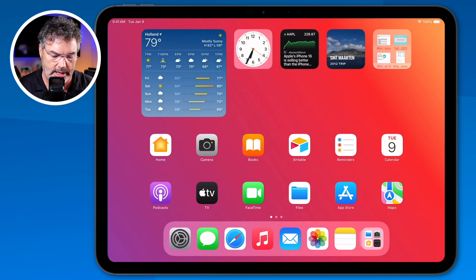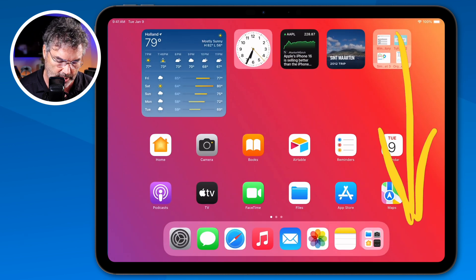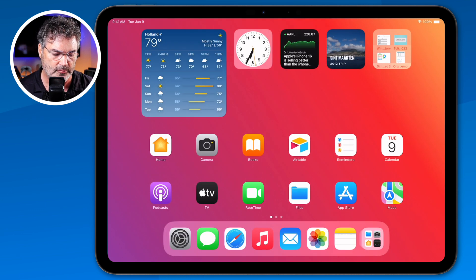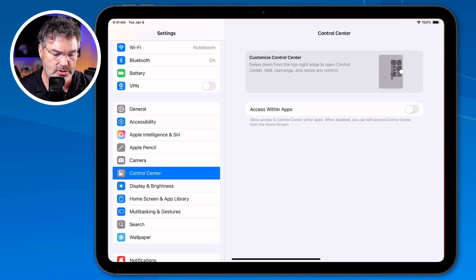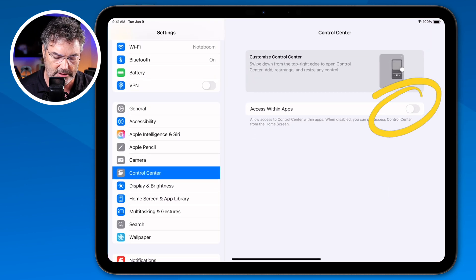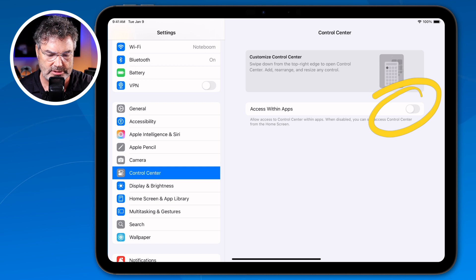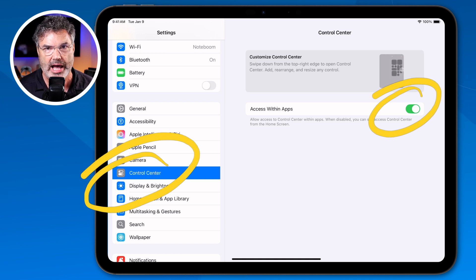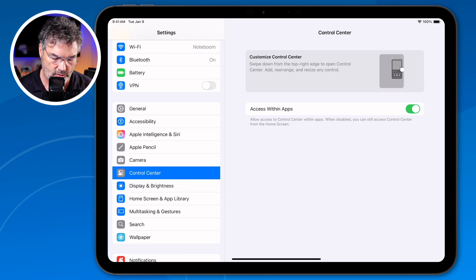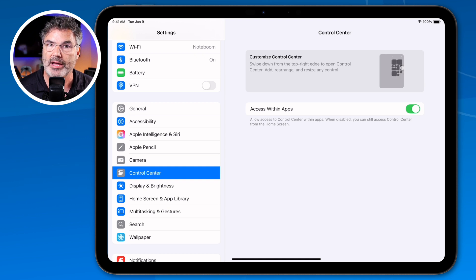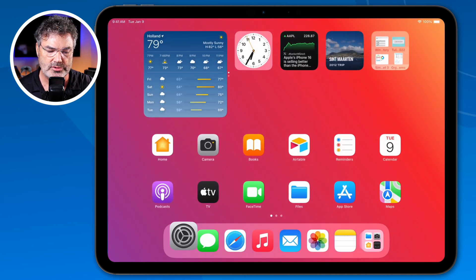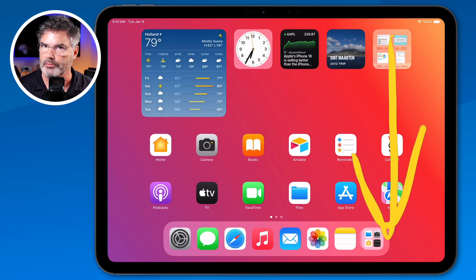Now I'm going to swipe up to the home screen — when I swipe down from the upper right-hand corner I can get to the control center. So the only way to access it is from the home screen when that toggle is off. I'm going to turn this back on; I actually like to have it accessible from within any app. That's the only setting we have from within the Control Center settings. So now, how do we edit our control center? What's the new way of doing that on iPadOS 18?